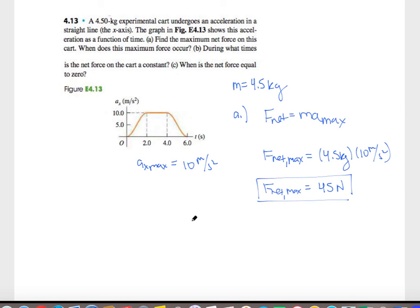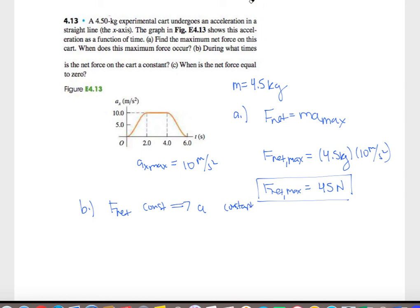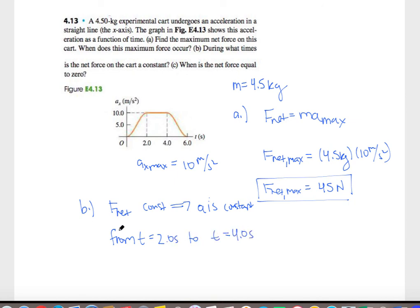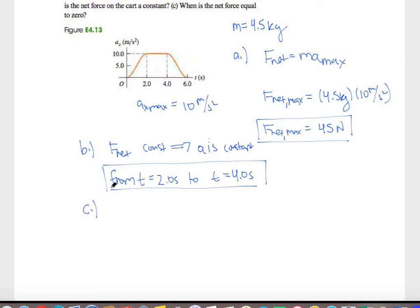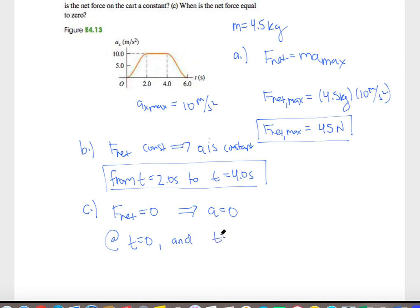Part B asks during what times the net force is constant. For net force to be constant, acceleration must also be constant. Looking at the graph, the only time acceleration is constant is from t equals 2 seconds to t equals 4.0 seconds. Part C asks when the net force equals zero, which requires acceleration to equal zero — this occurs at t equals 0 and t equals 6 seconds.